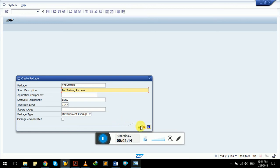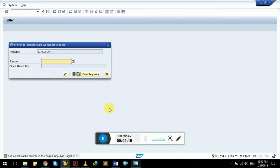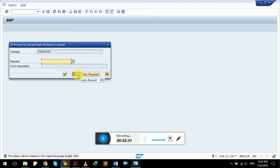Now click the tick button or press Enter to continue. This screen is a prompt for a transportable workbench request. It is asking us to put this package into some request for transport purposes, so it can be transported in the future to a quality assurance application server or maybe the live production server. We have multiple options here: continue, cancel the request, or create a new request.